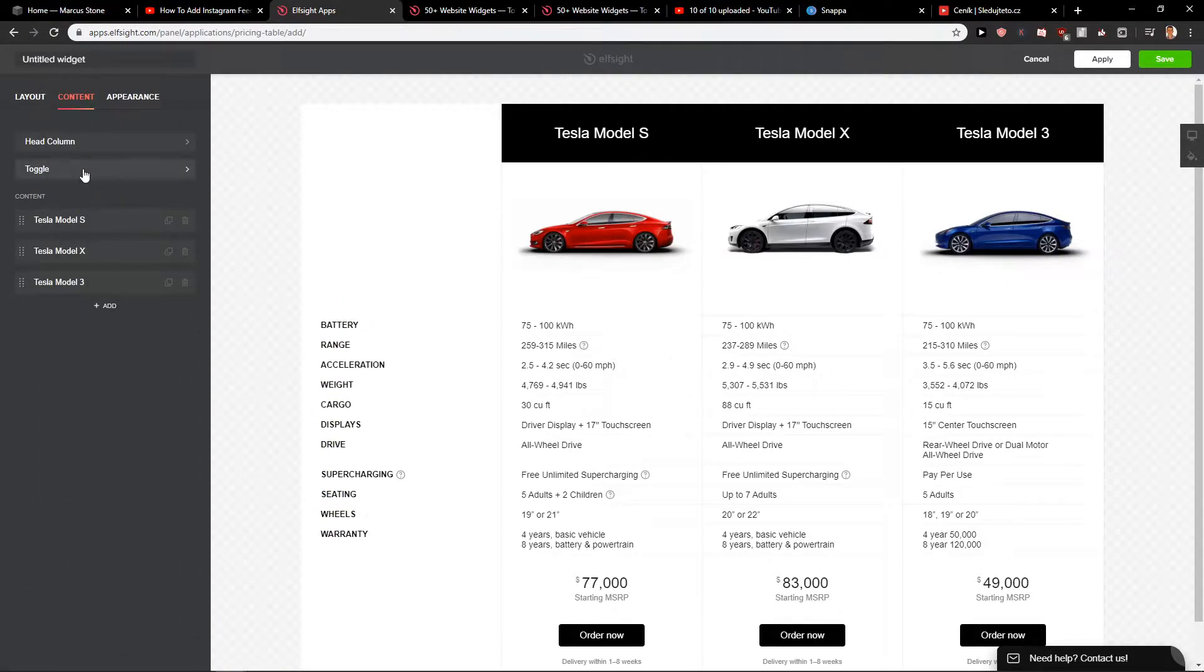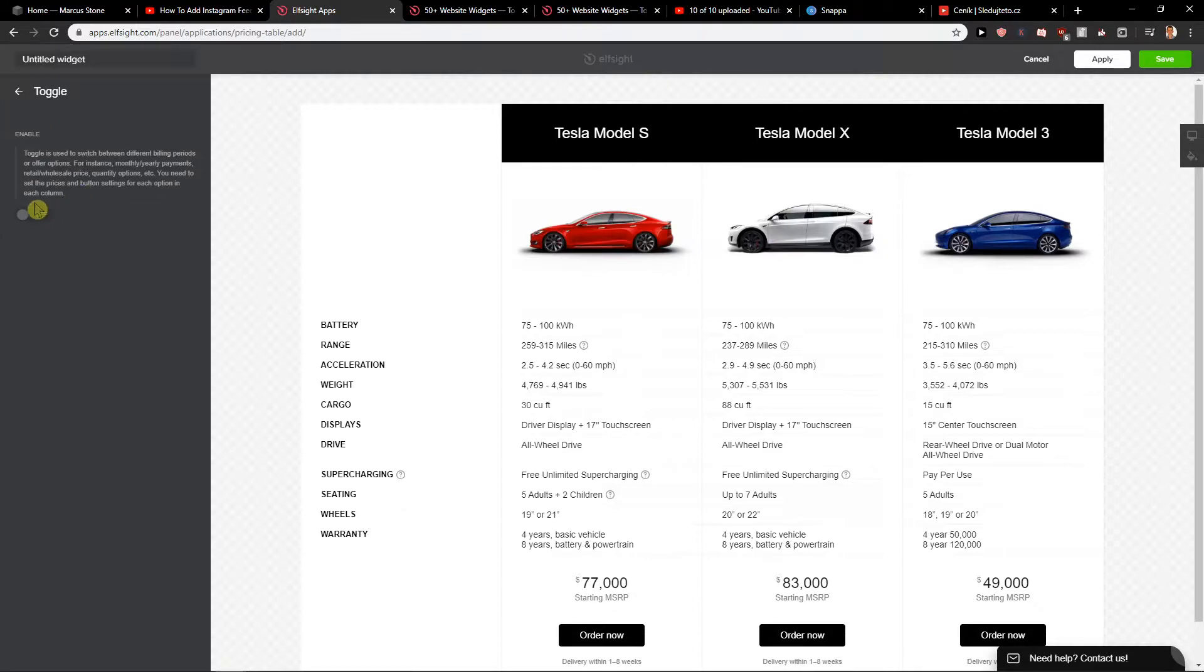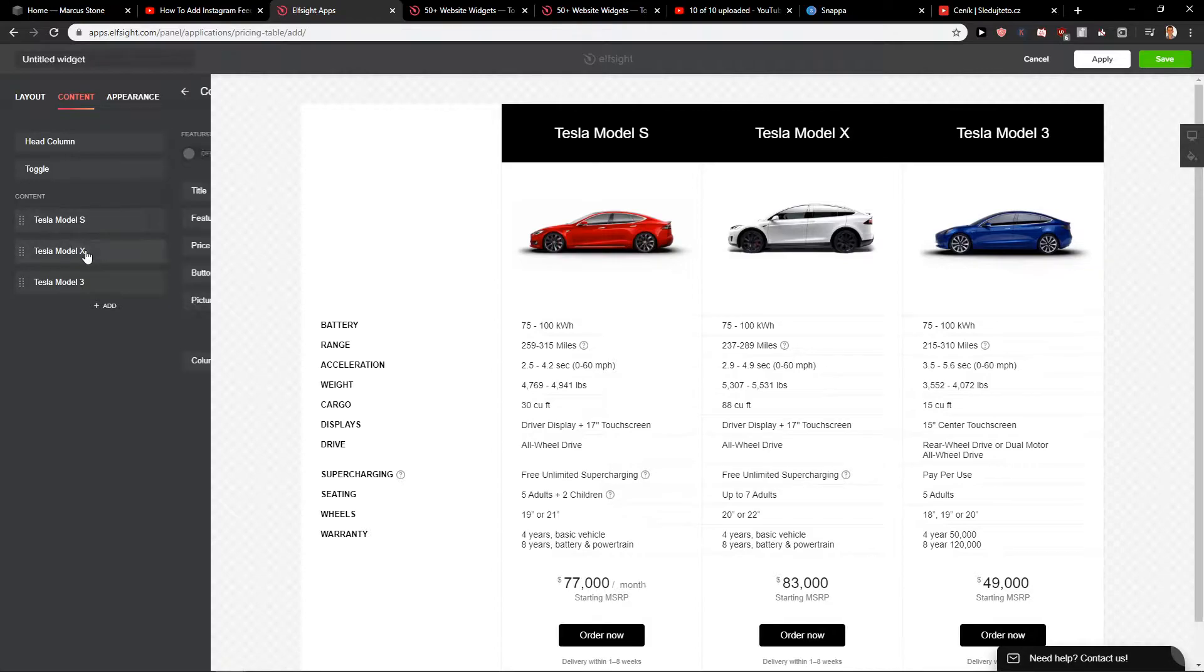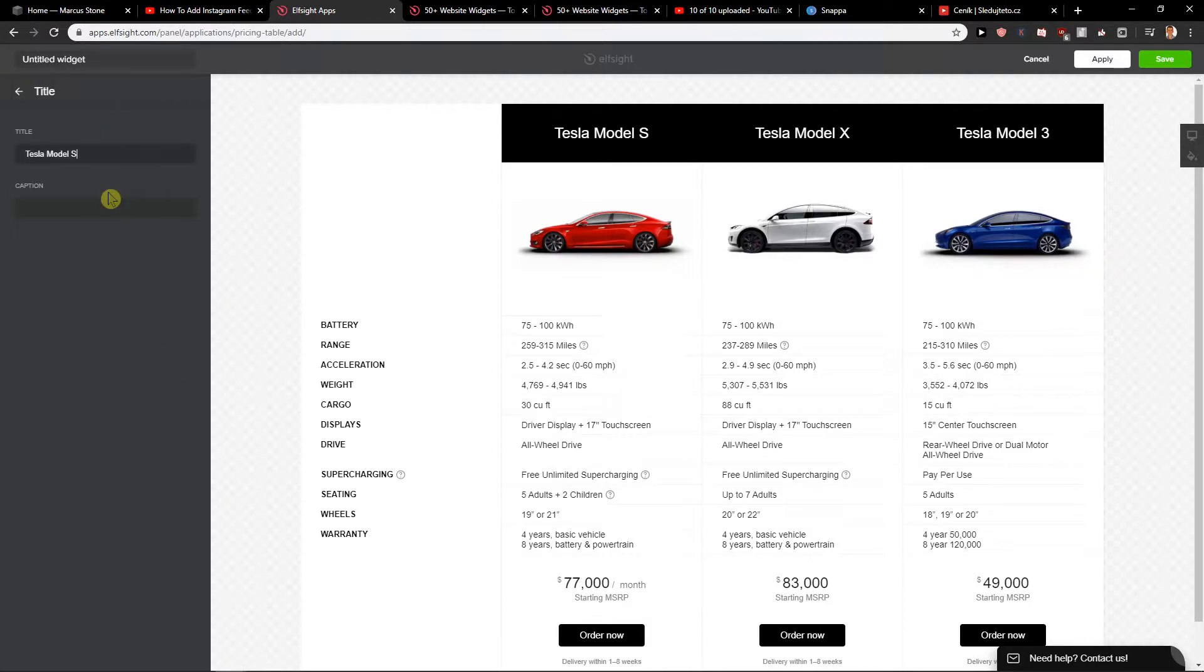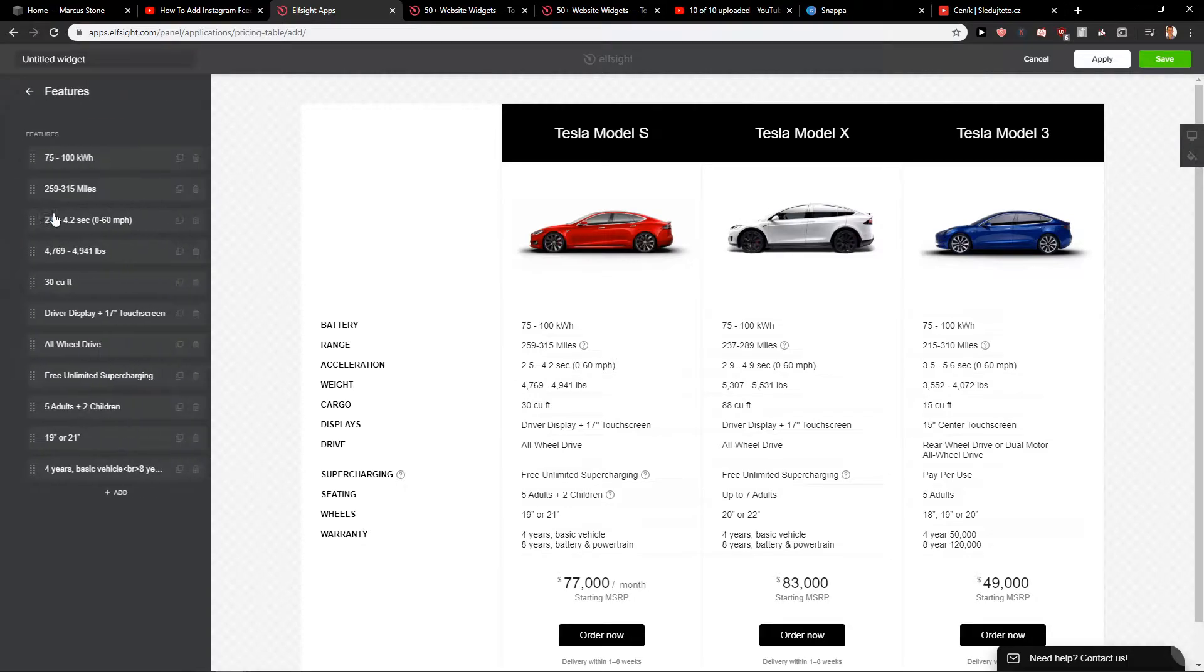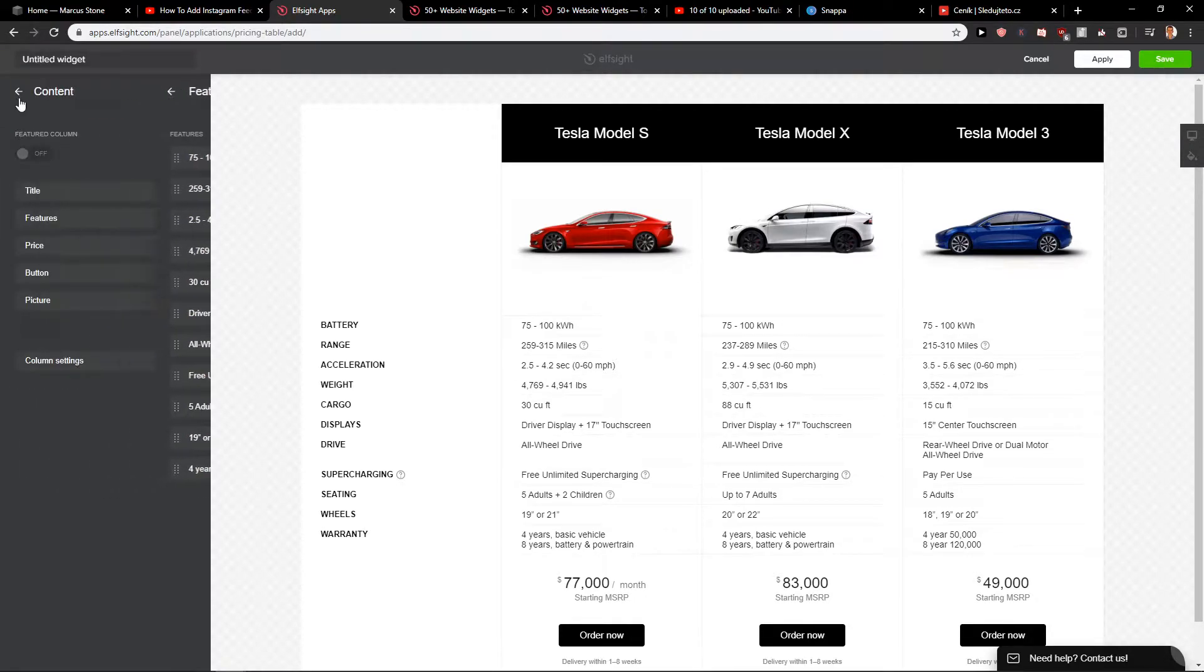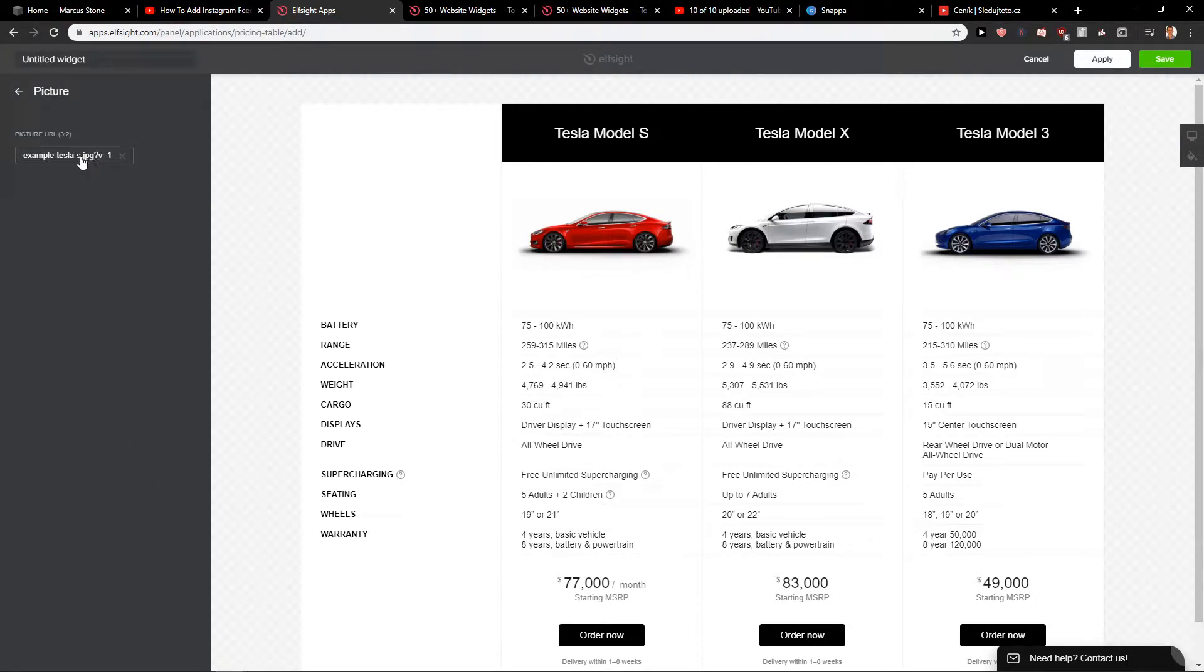Then you got toggle. Toggle switch between different billing periods. Content, and now here you would rename everything. Tesla Model S, features, again name everything, picture, change the picture of it.